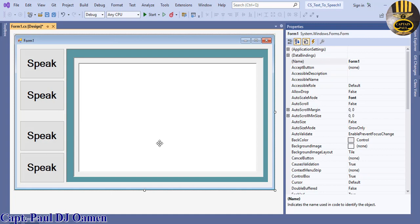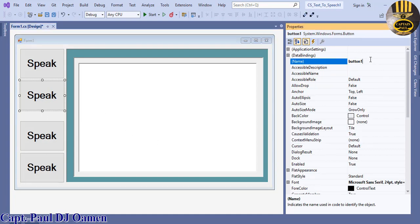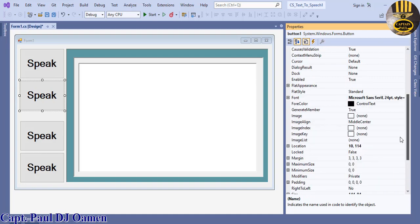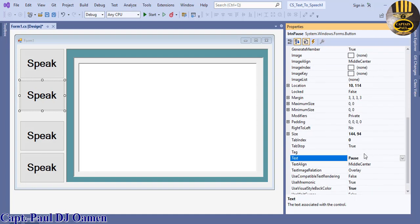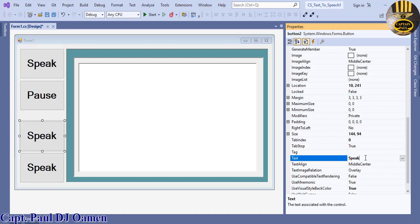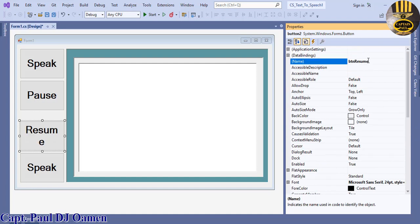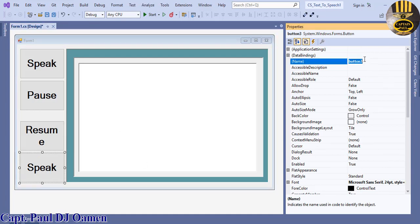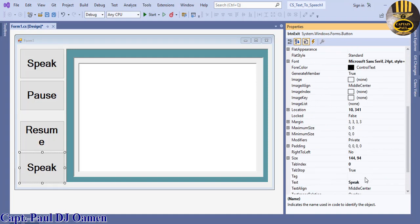Next I'm going to change the next button to BTN pause — and 'pause' right here. And the next button below I'm going to change to 'resume', with the variable name BTN resume. And the last button will be known as BTN exit — come right down and change that to 'exit'. They all have their own respective names now.